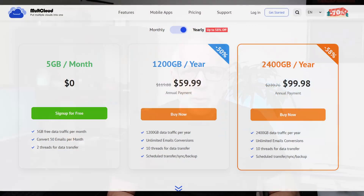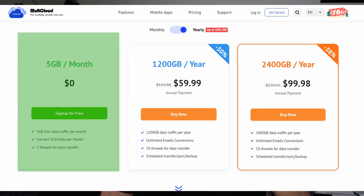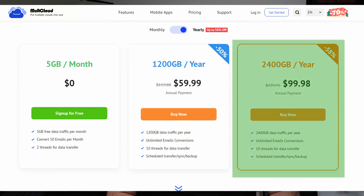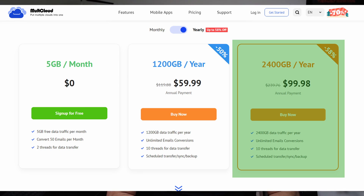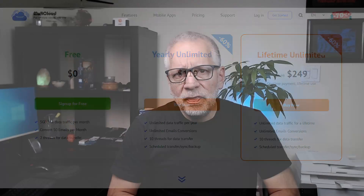Multicloud has several plans, including a free version. The price varies depending on the amount of data you can transfer between the different cloud services. The free plan allows you to transfer up to 5 GB. Then there's a plan for up to 1,200 GB a year, another with a 2,400 GB limit per year, and an unlimited data transfer plan. You can pay monthly or yearly — of course the price is better if you pay for the whole year. At the end of this video, I'll give you my opinion on the pricing.